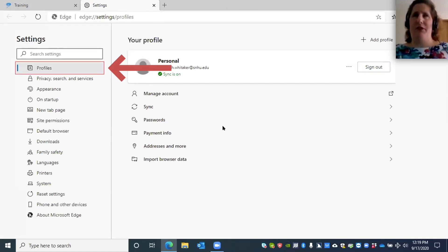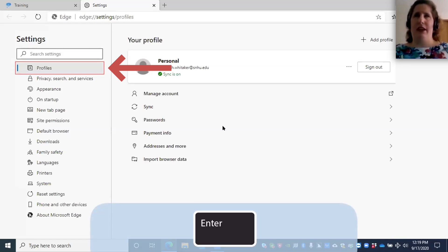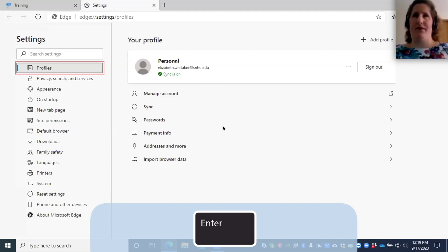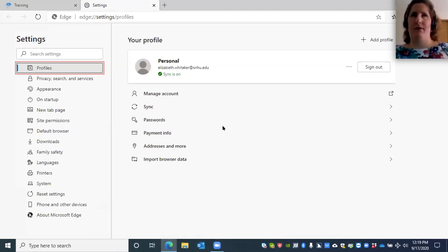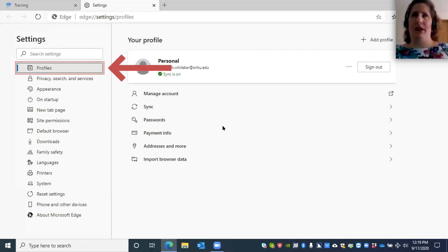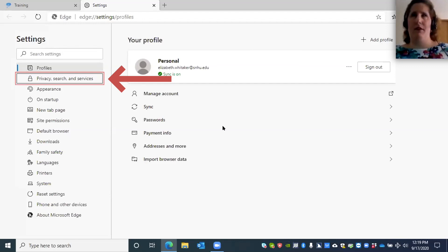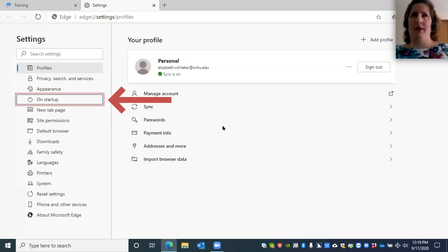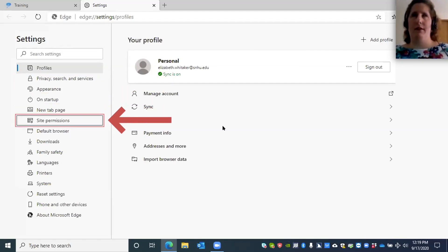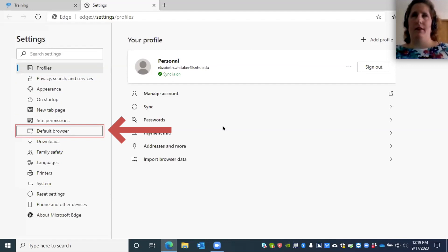And now you down arrow and you have the settings categories. Profiles, to review item selected one of. So here we have a tree view, which means we have some categories here in a list and we can press Enter to open that. Enter navigation region, settings categories tree view. And now we can up or down arrow through those categories. I'm going to down arrow: privacy, search, appearance, on startup, new tab page, site permissions.